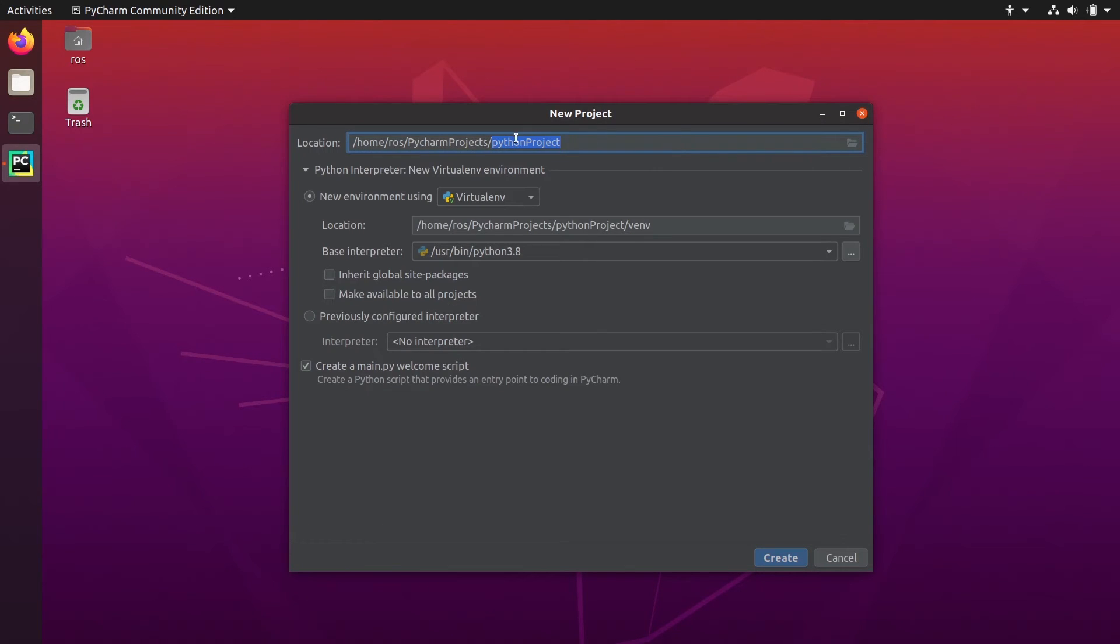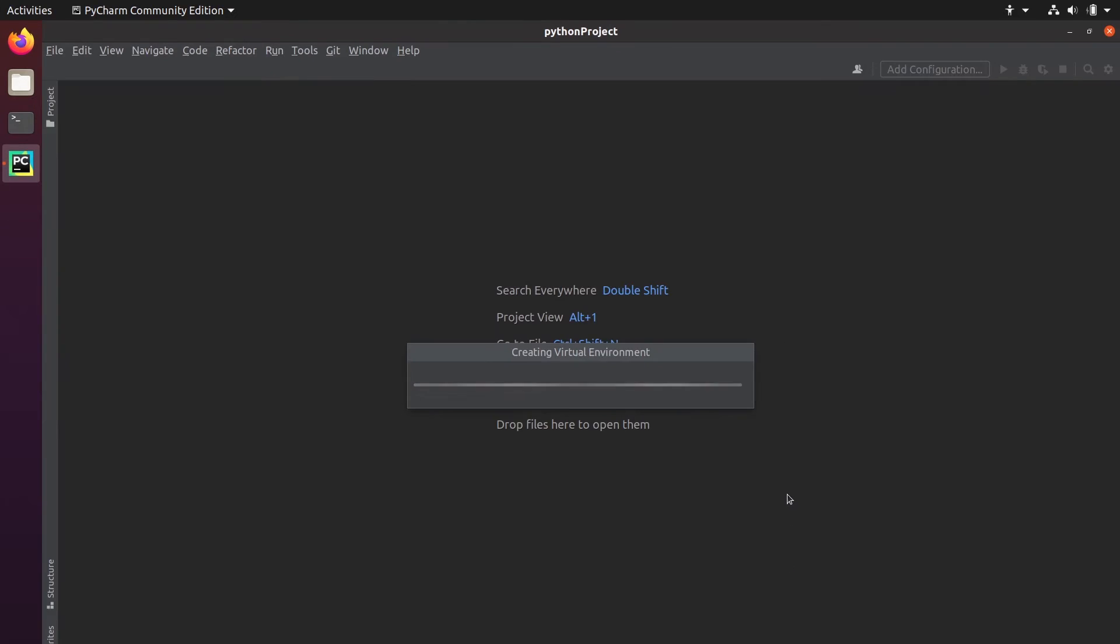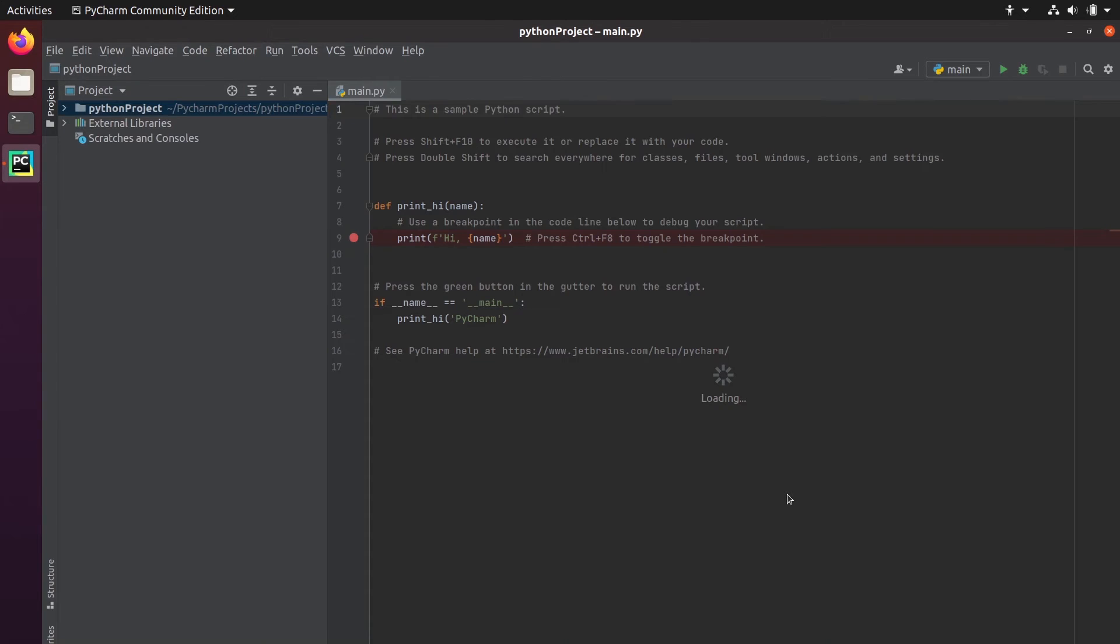Okay, it's going to create a new project. You can keep the environment like this. Click on create. So it's going to set up the virtual environment.